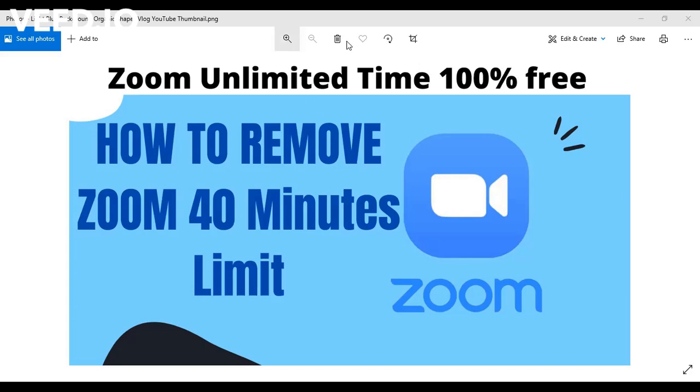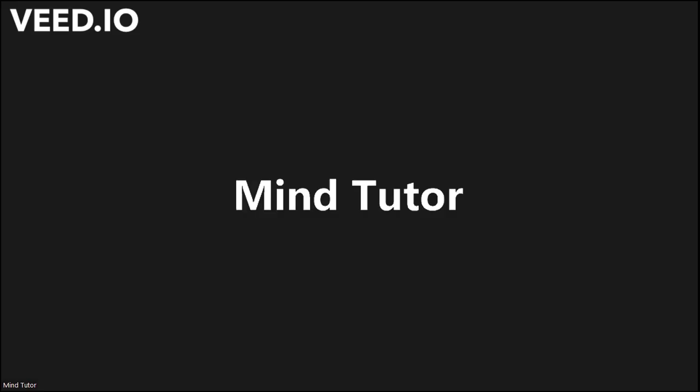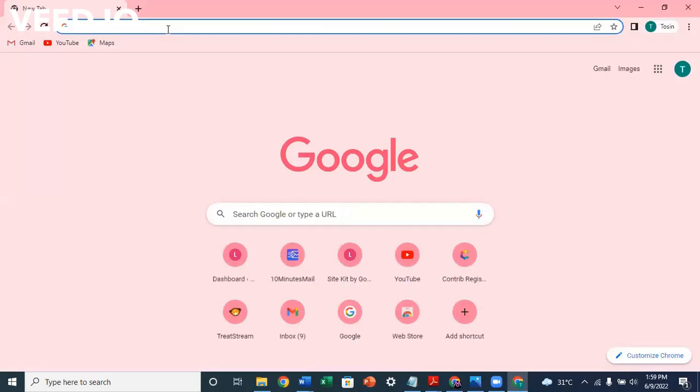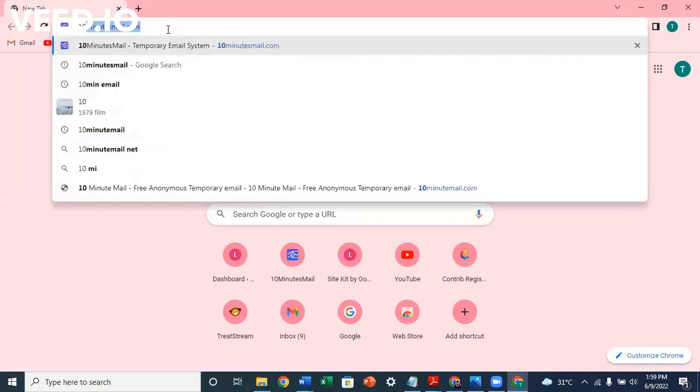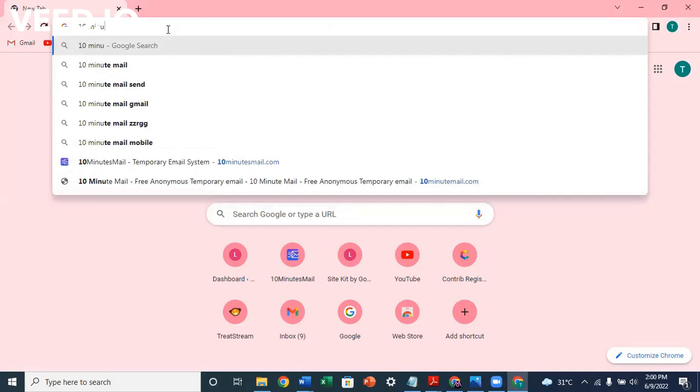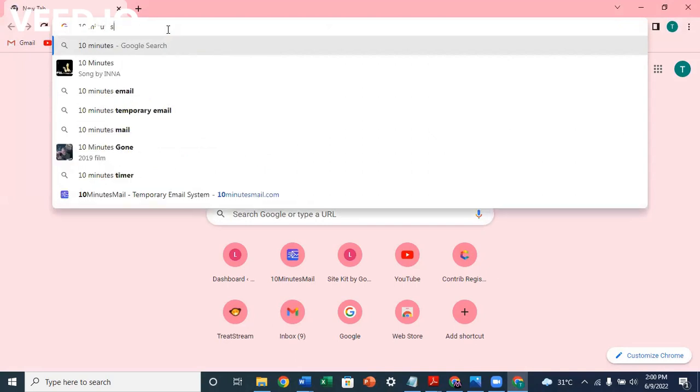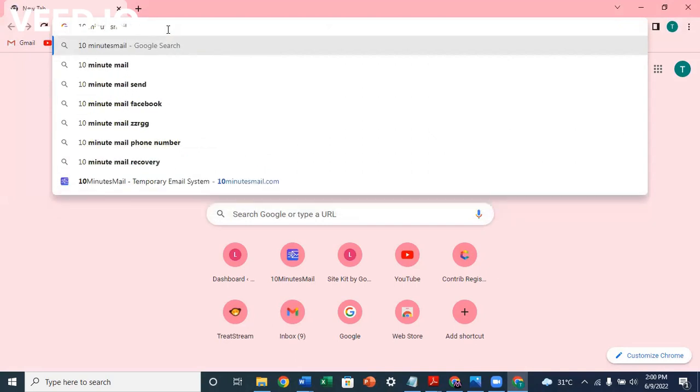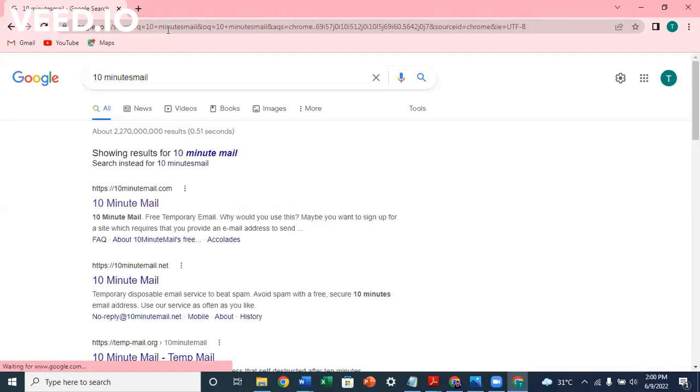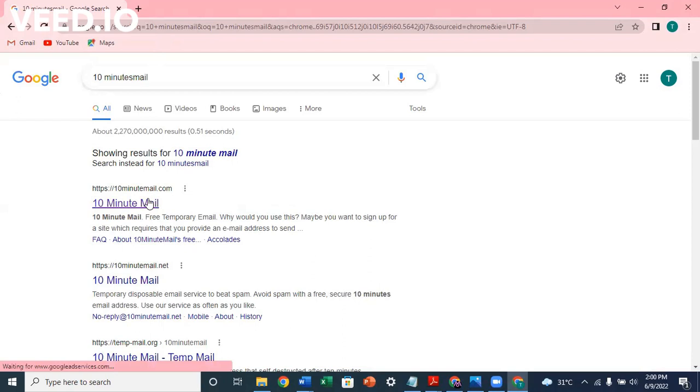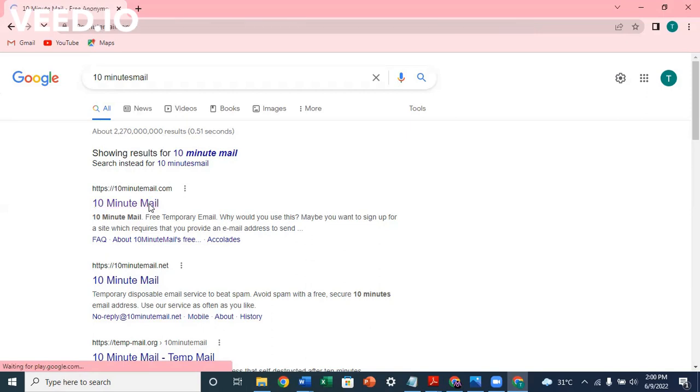So click on 10 Minute Mail and search. You see the .com, right? So you have 10minutemail.com. Click on that.